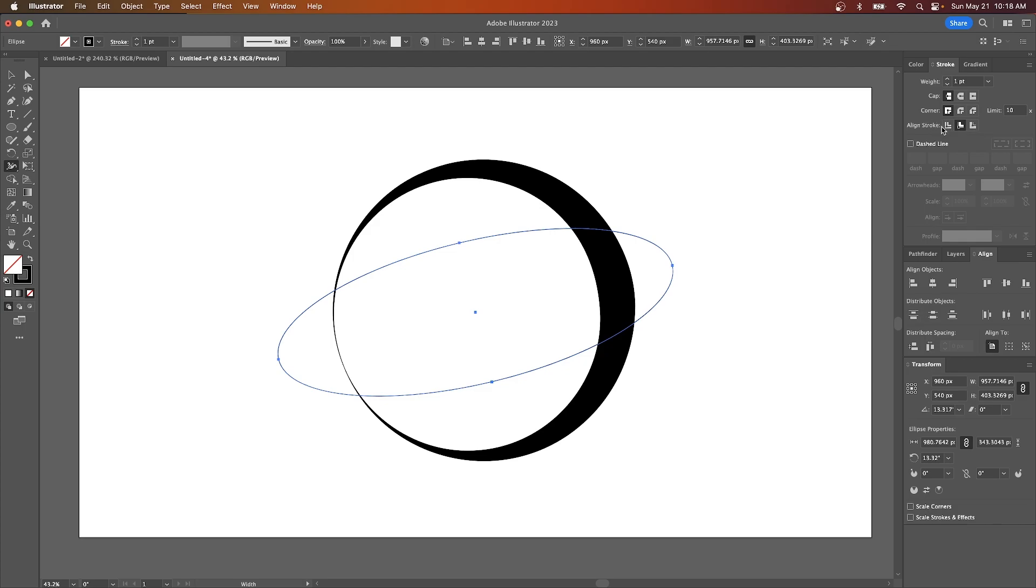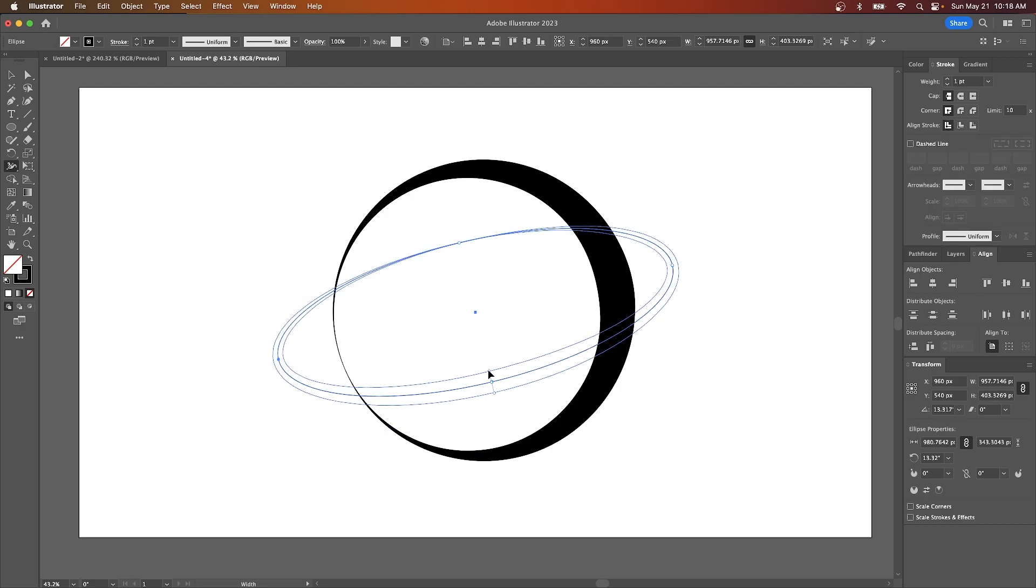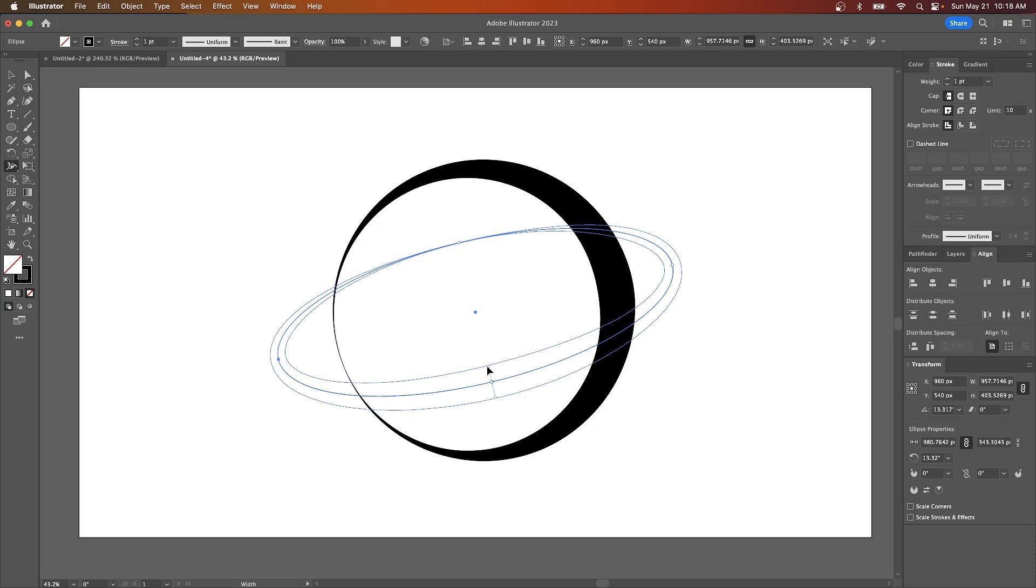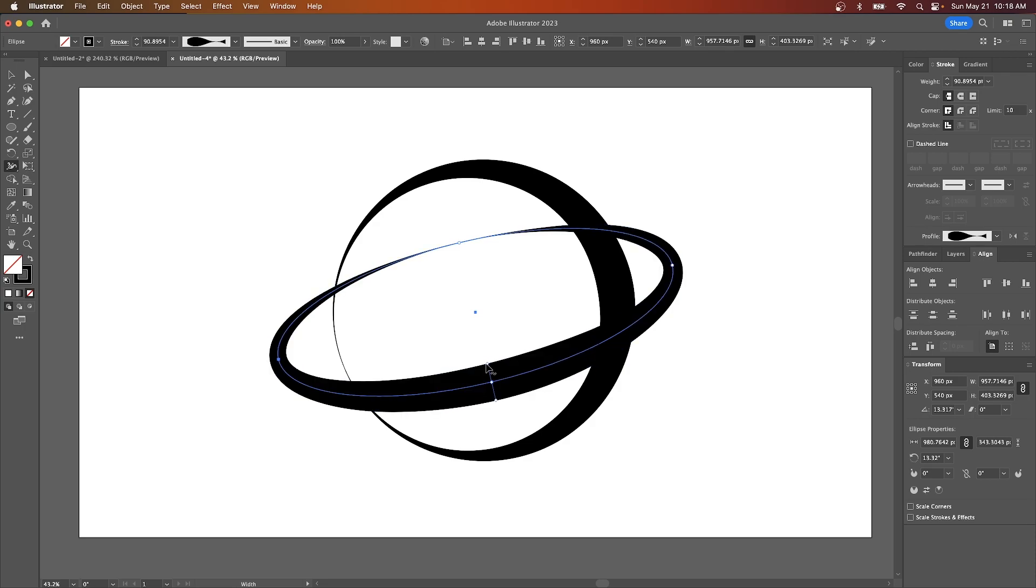Well actually no, I have to change the align stroke. Mine is starting out with it aligned to the inside like that. So I got to manually make that centered and now I can do that. Okay, so I'm going to pull that out. And there you go. Now we have that same effect.